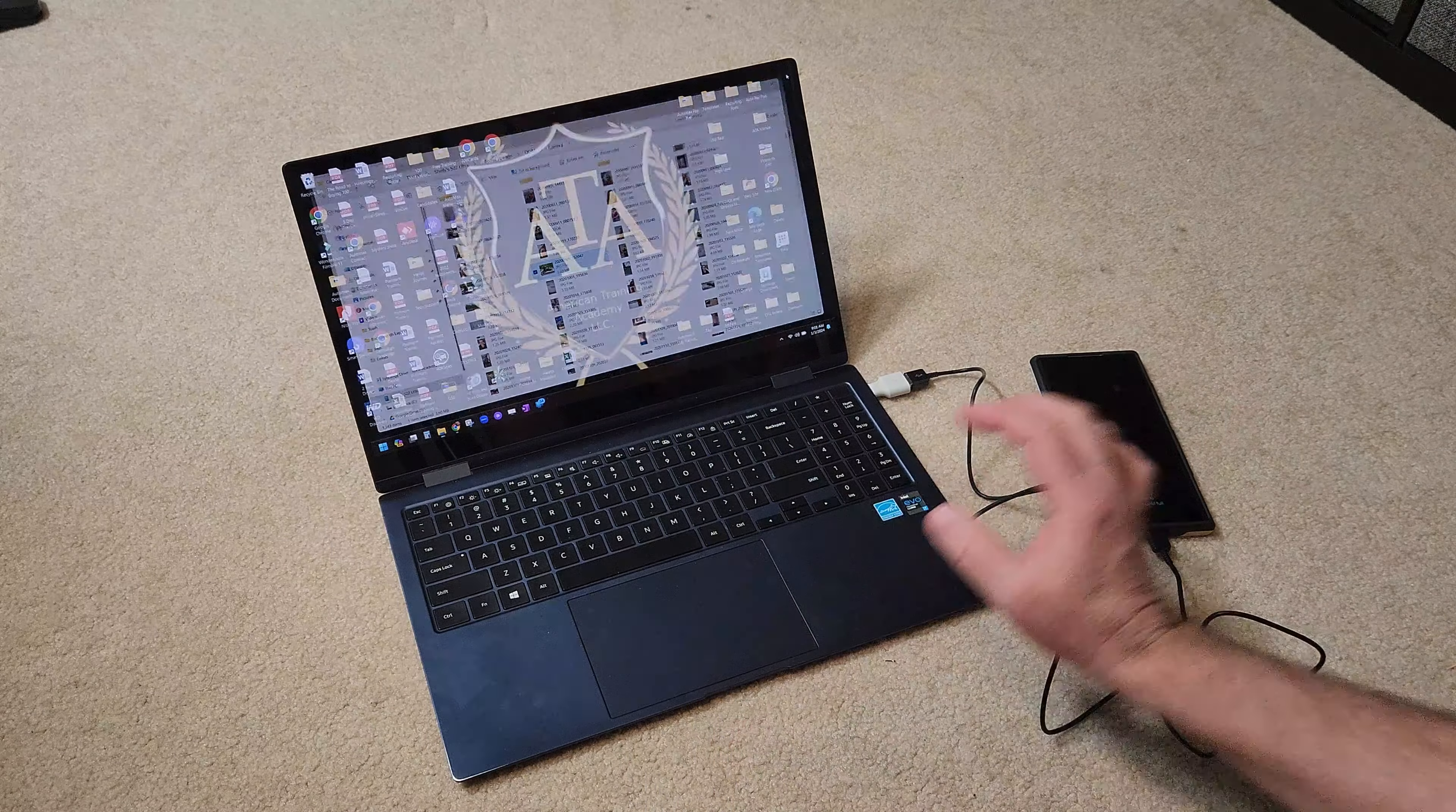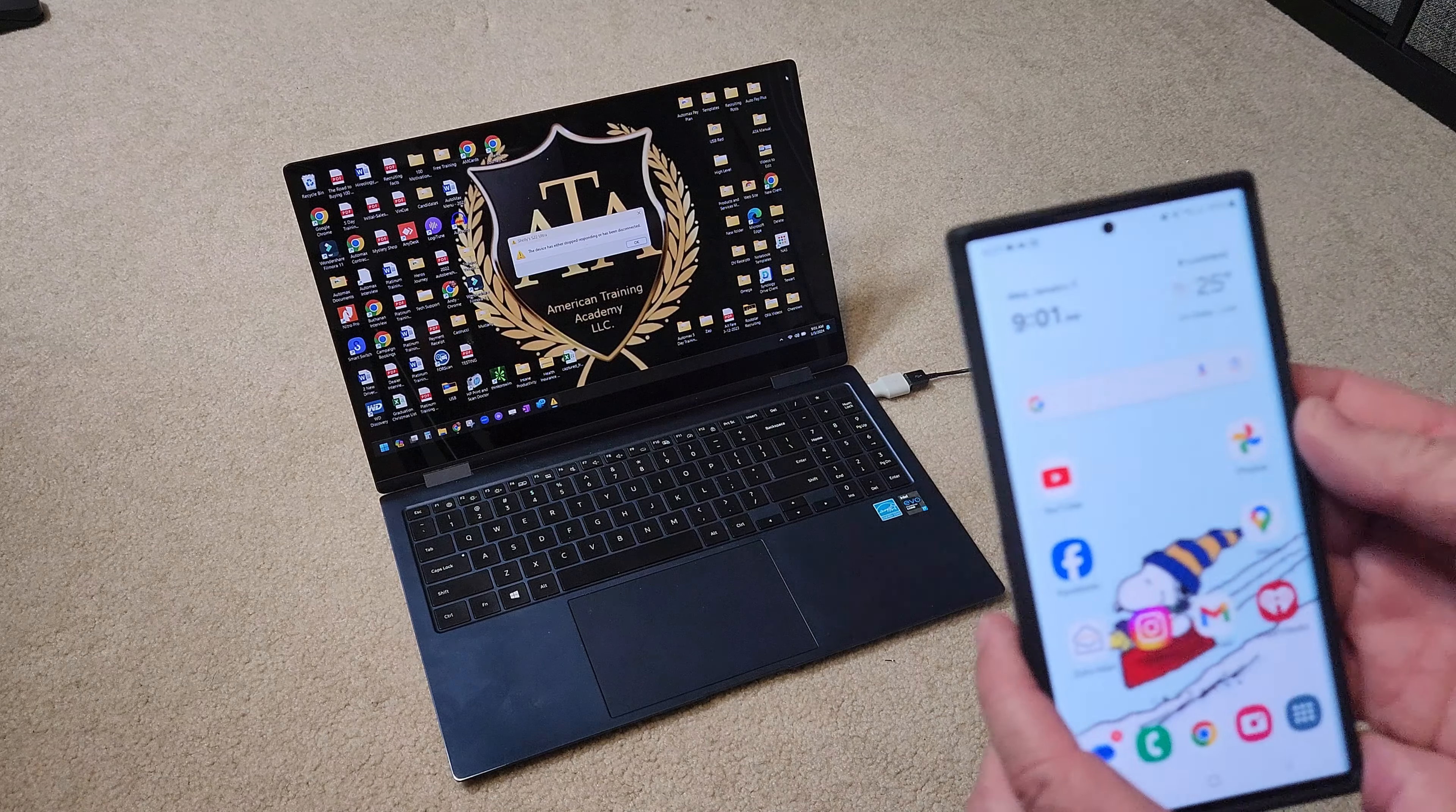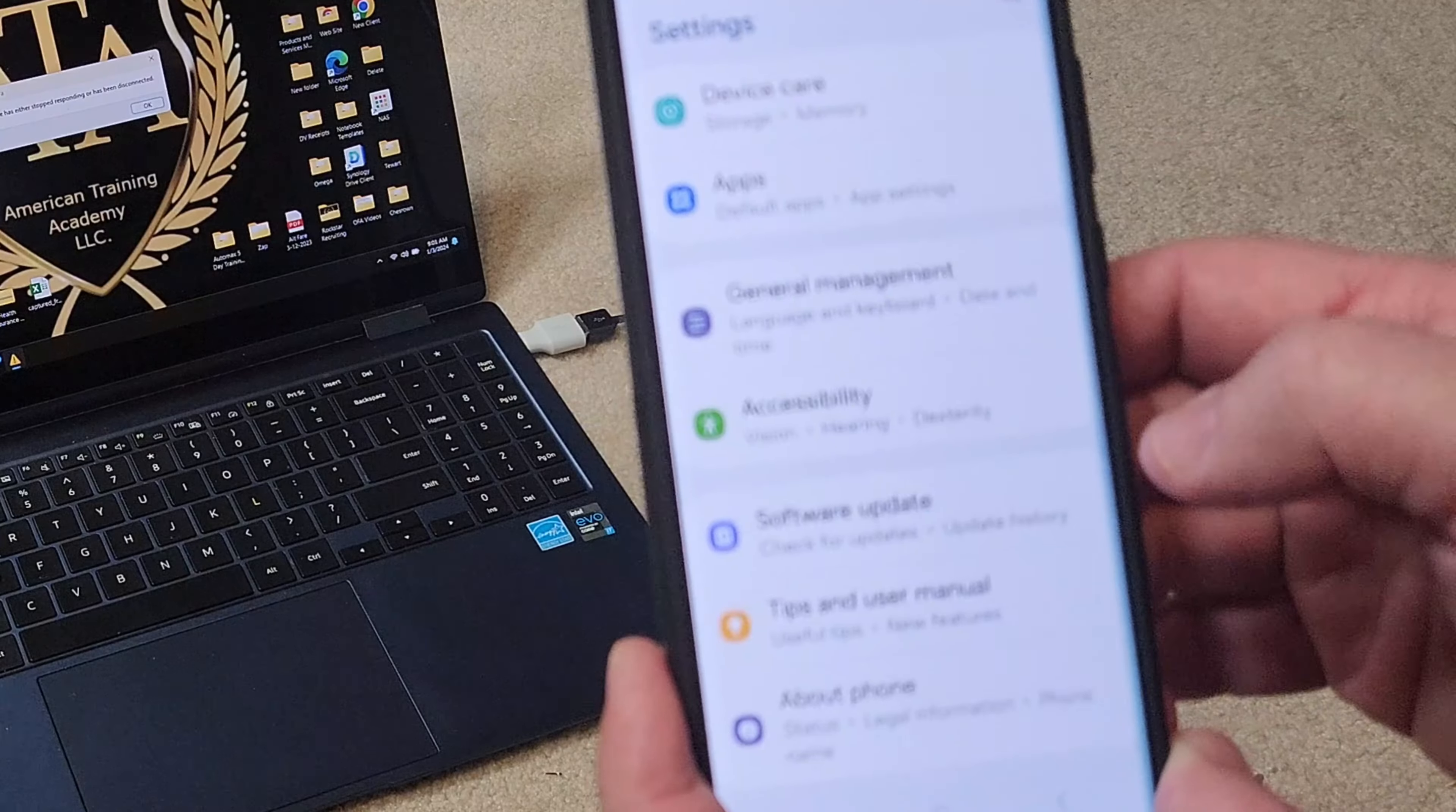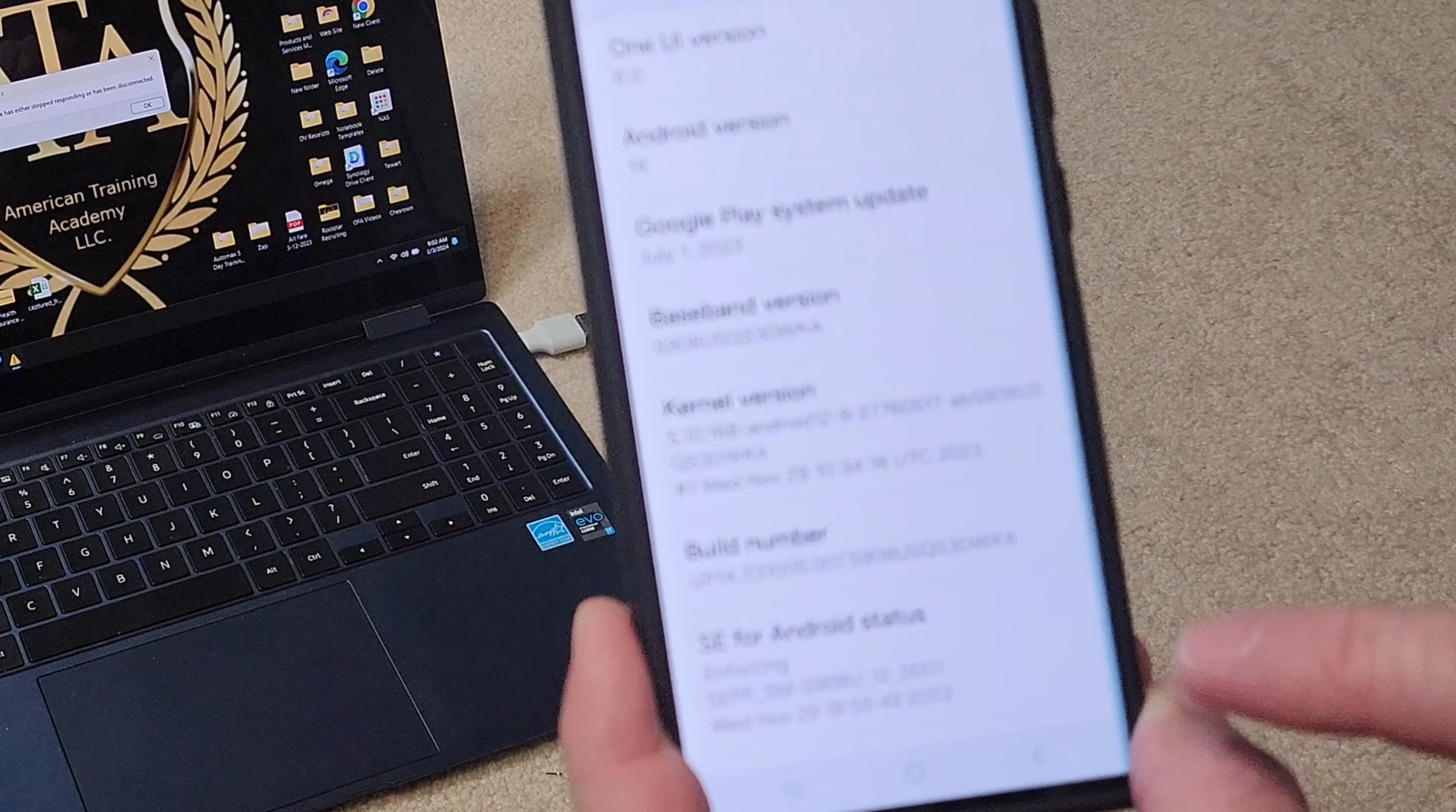Okay, so are you ready for the secret tip? I think you are. So here's what the secret tip is. We're going to unlock this here, unlock our phone, and in the Android phone you're going to go to Settings. In the Settings you're going to go down to About Phone, and you're going to go down to Software Information and Build Number.